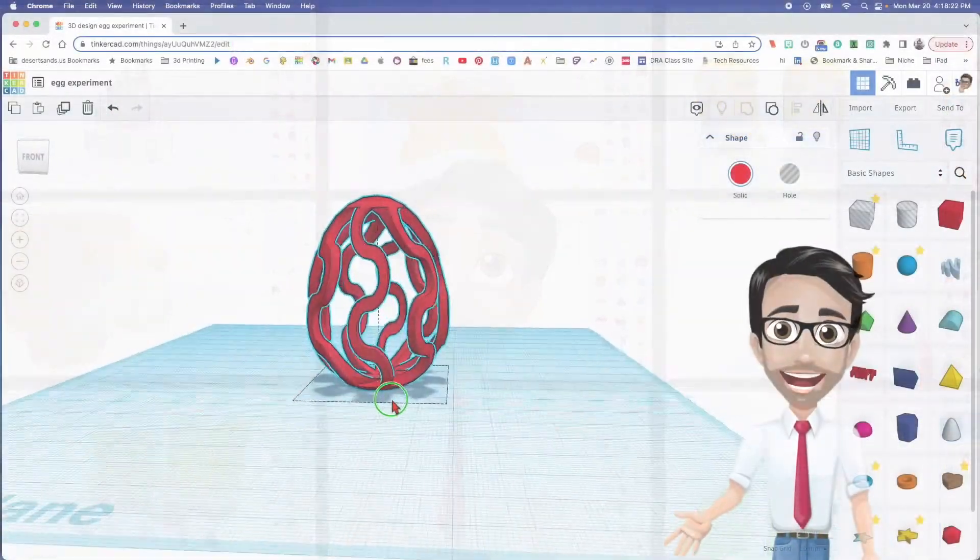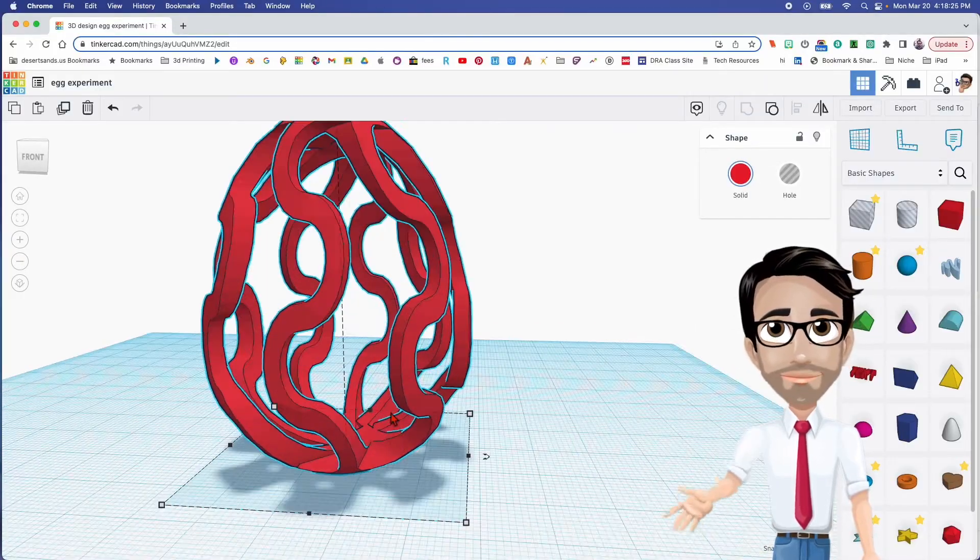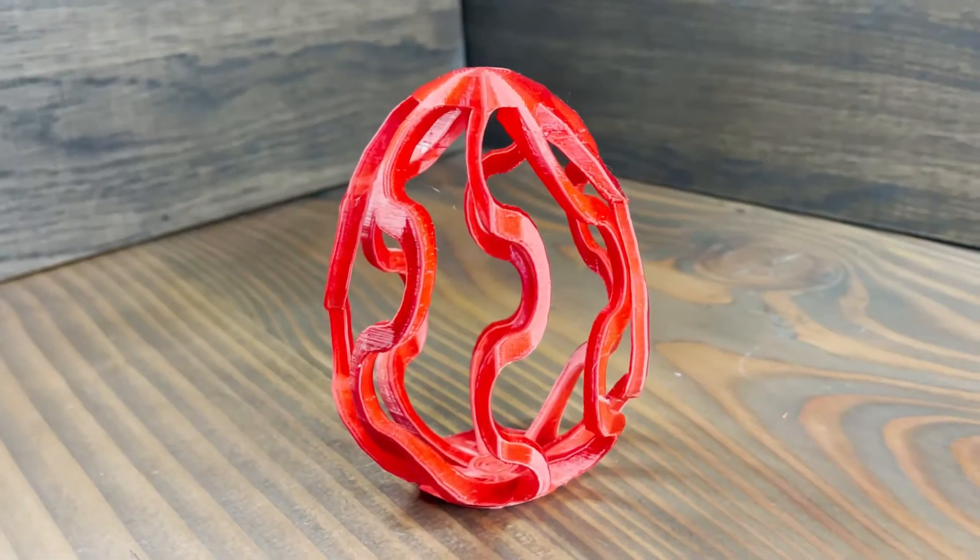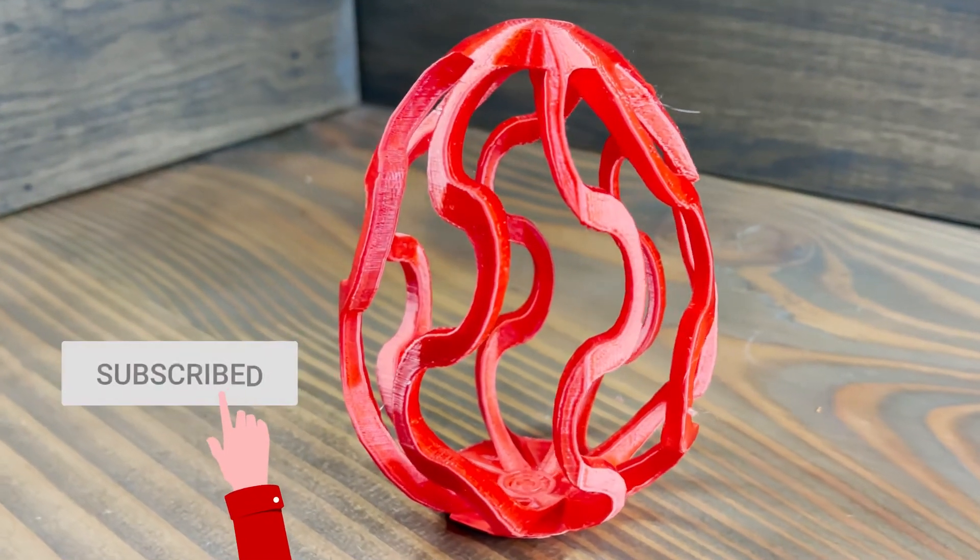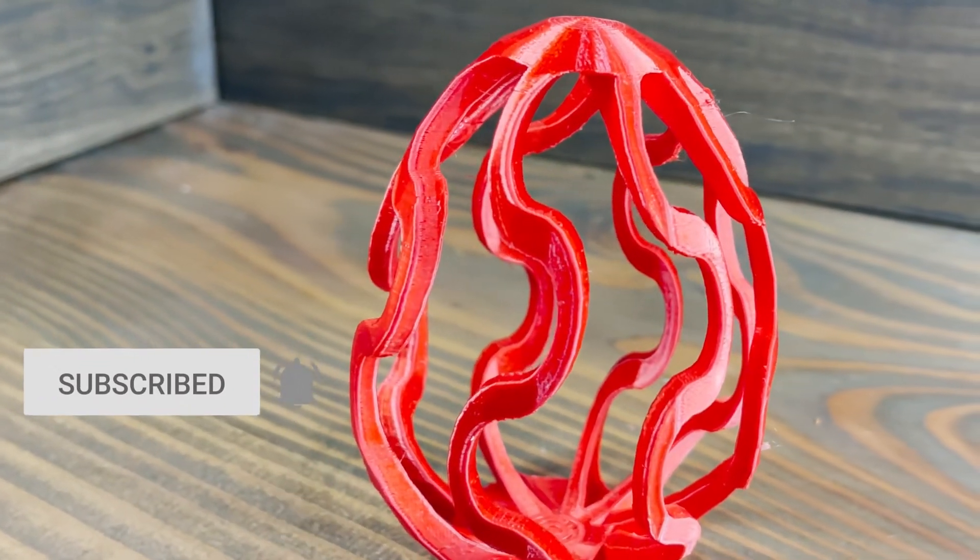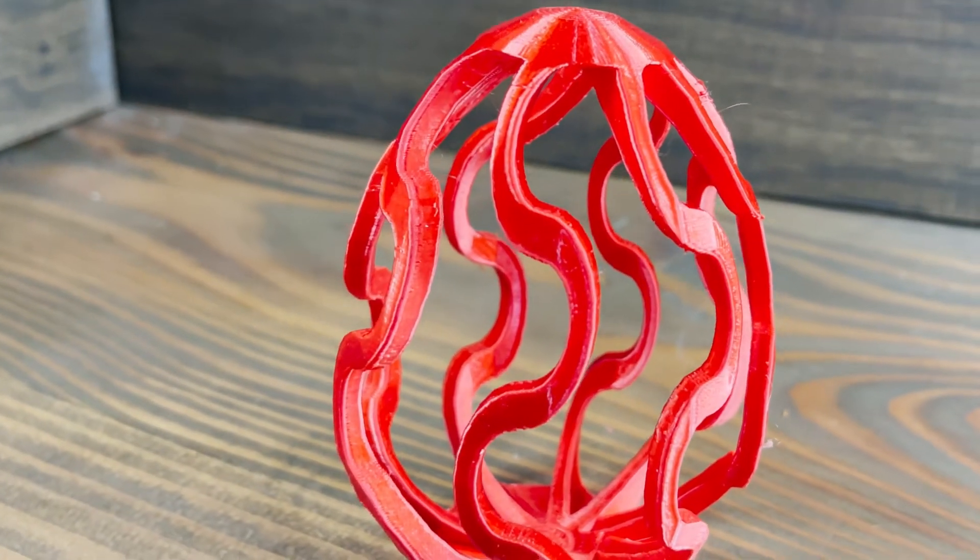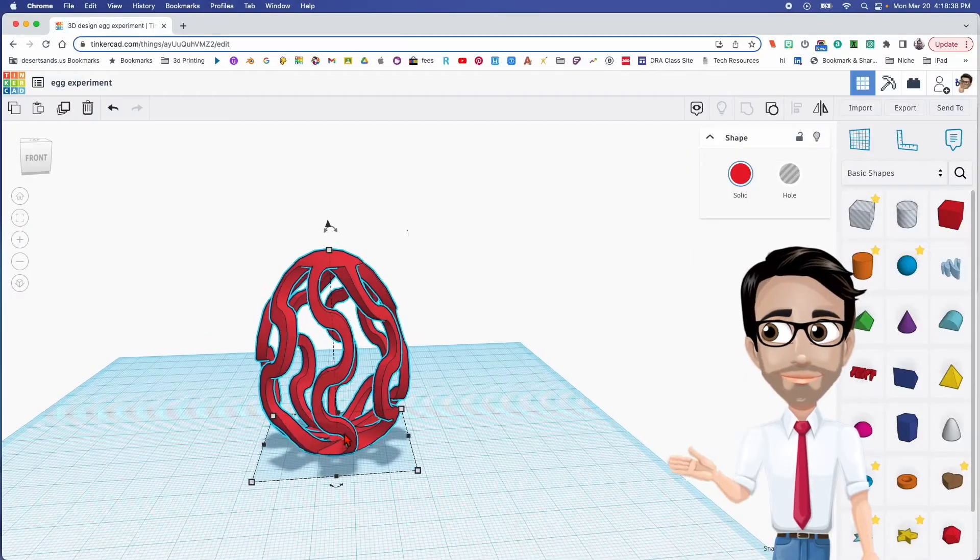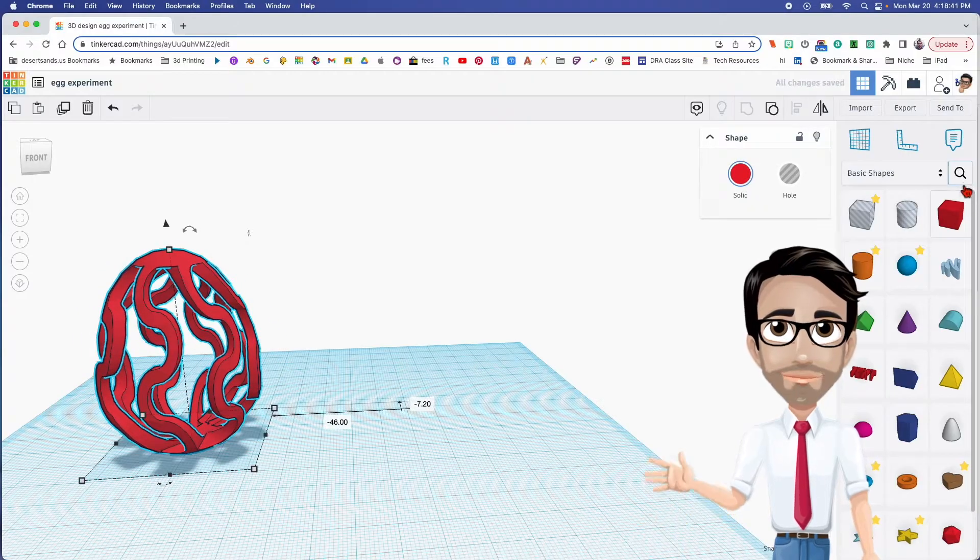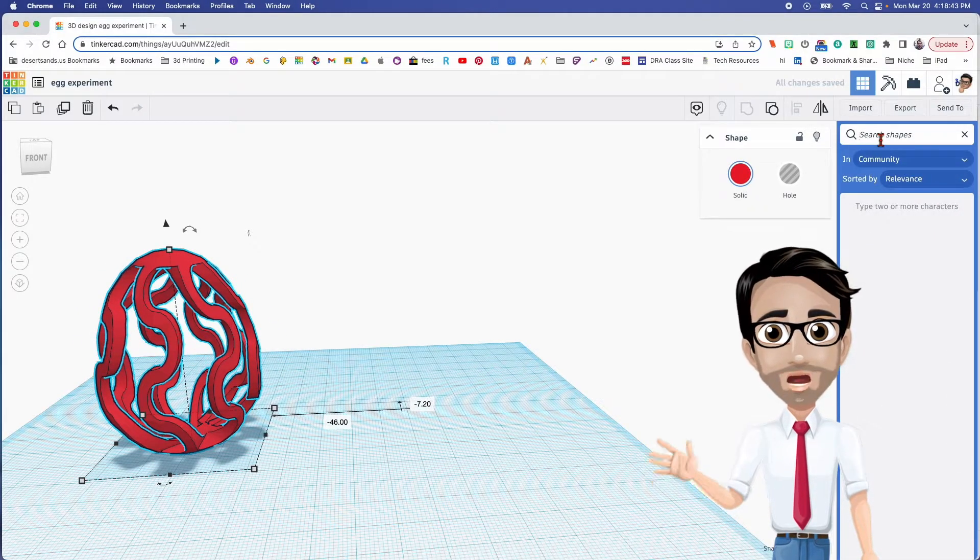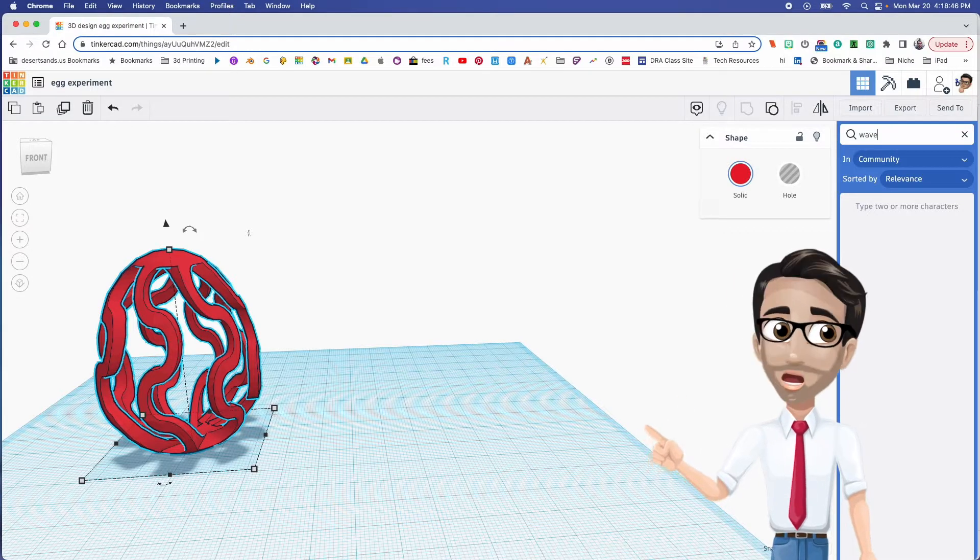Hello and welcome to the next tutorial. Today we'll be making this mesmerizing egg. Yeah, I know it's weird but I like it. So let's get started. Today we're going to start off with the wave, so let's go ahead and do a search for the word wave, W-A-V-E, enter.